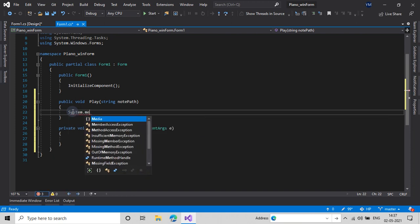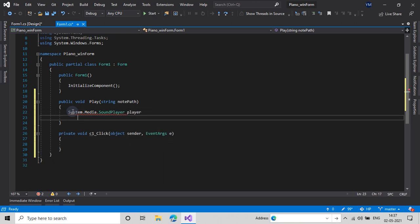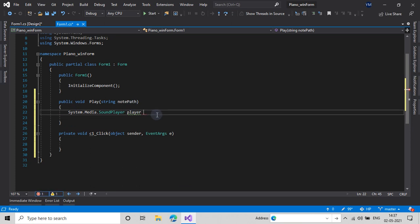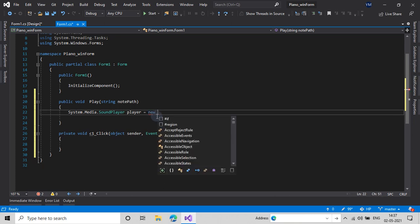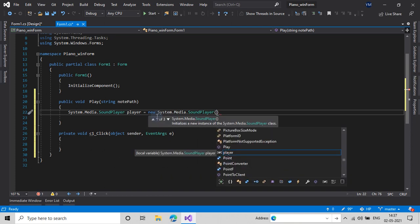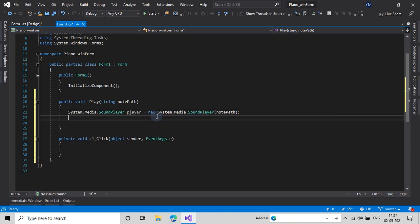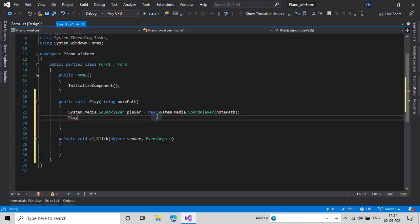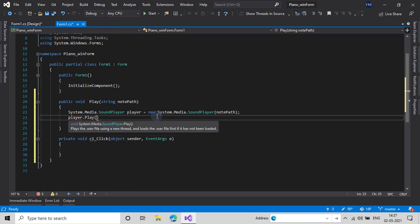I will type: System.Media.SoundPlayer, give it a name — I'll name it as 'player' — equals new System.Media.SoundPlayer, and in the parentheses we will just pass the string 'notePath'. Then I'll type player.Play(). So here we created a SoundPlayer which will play the note that we downloaded.